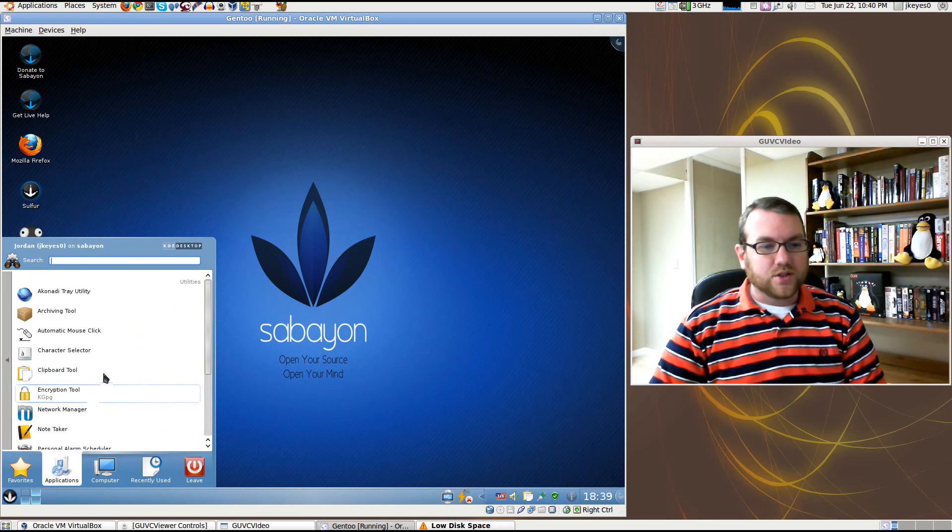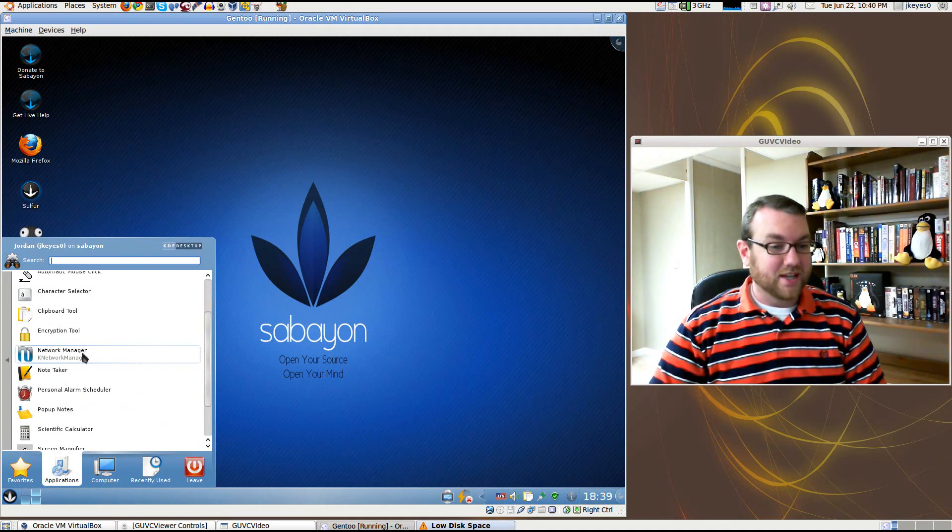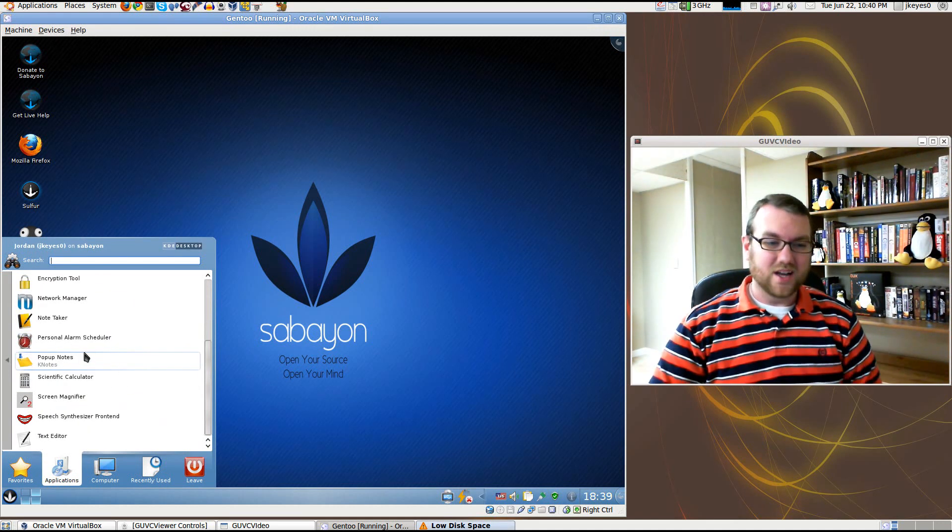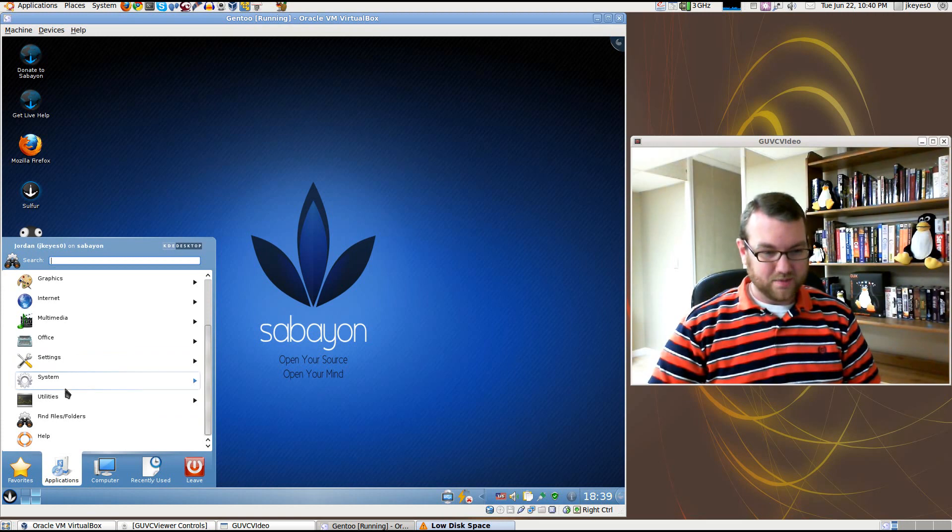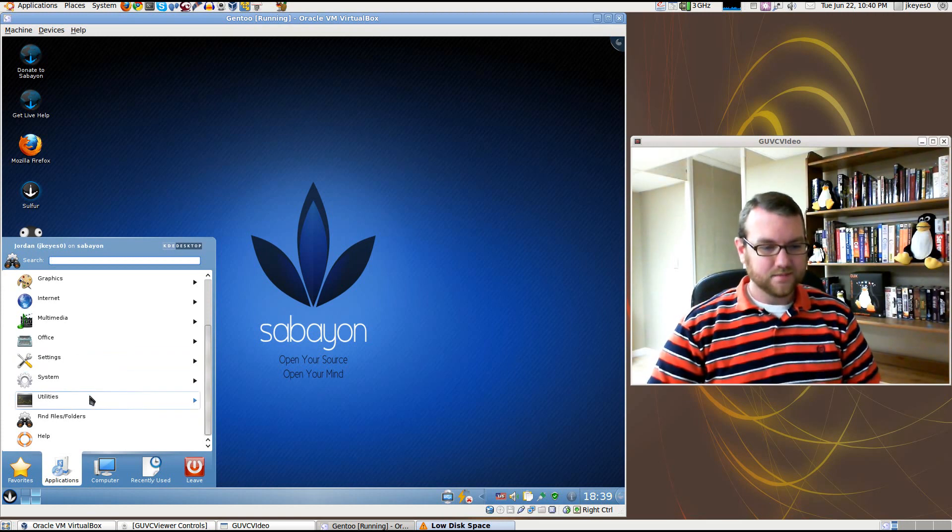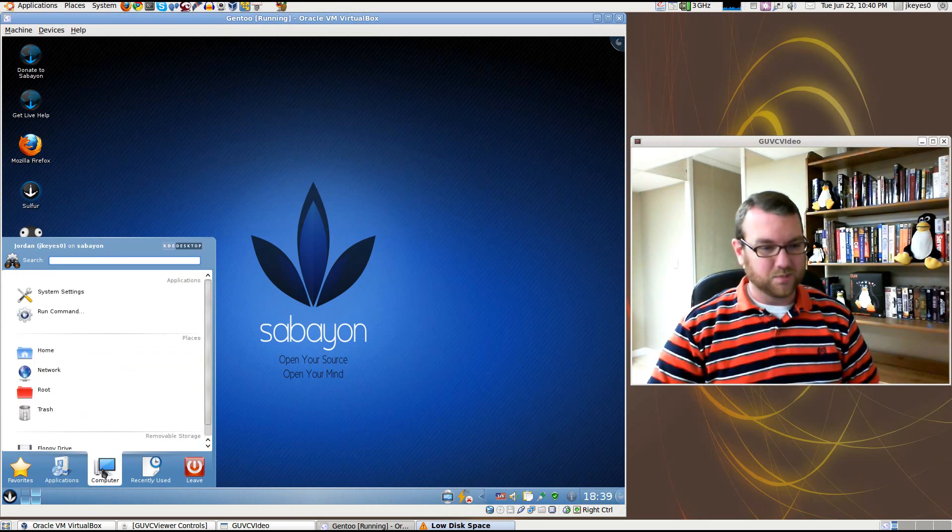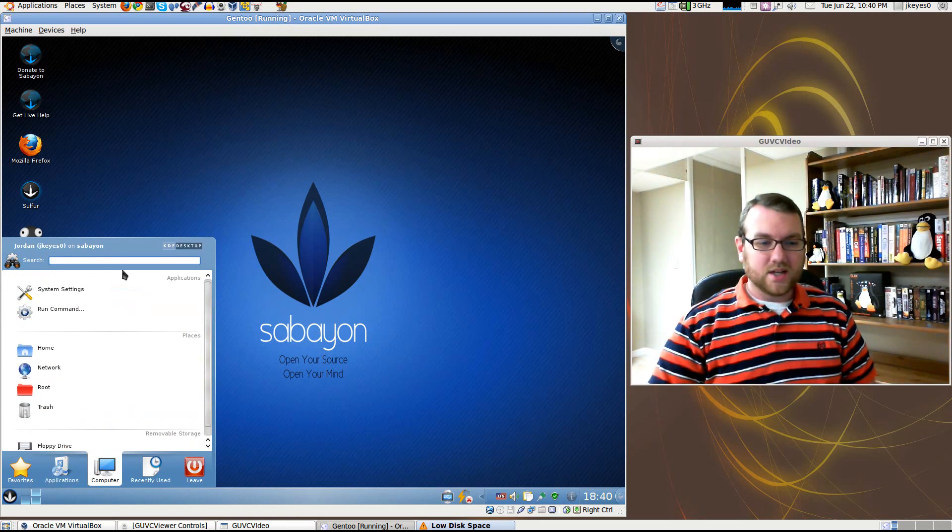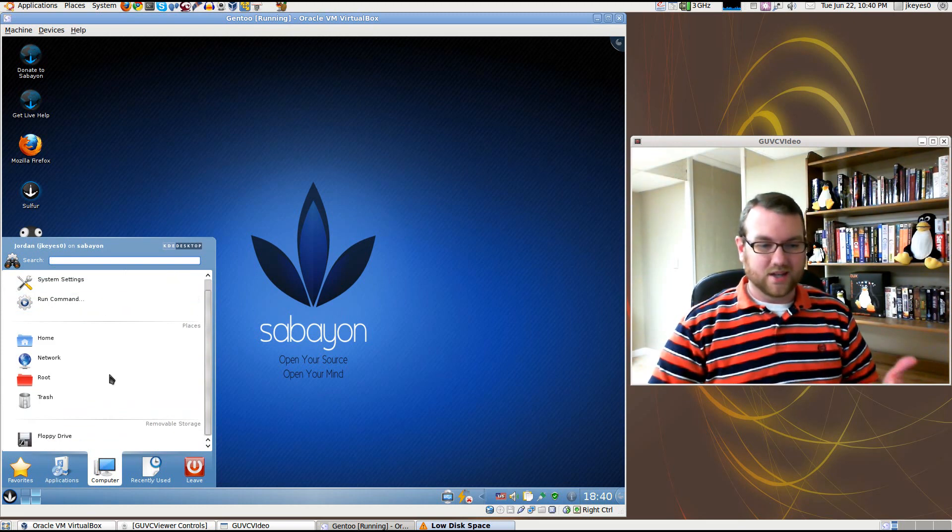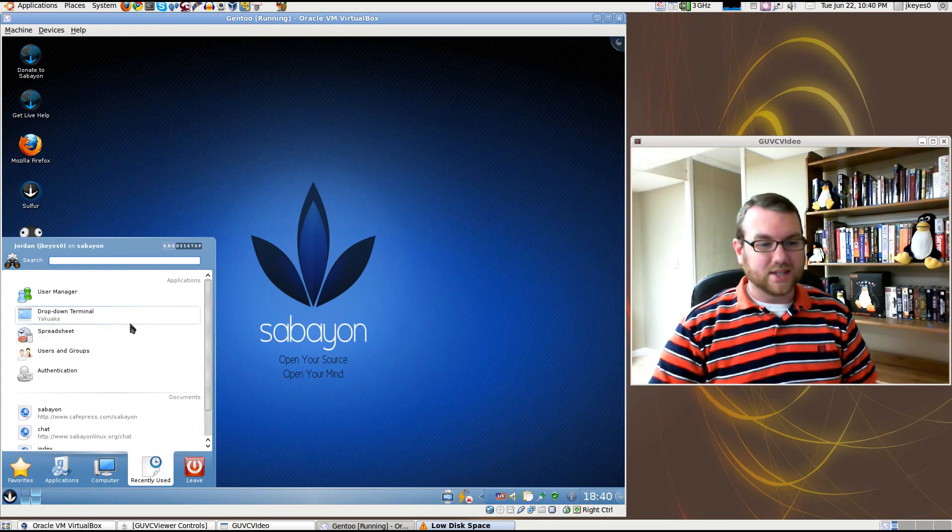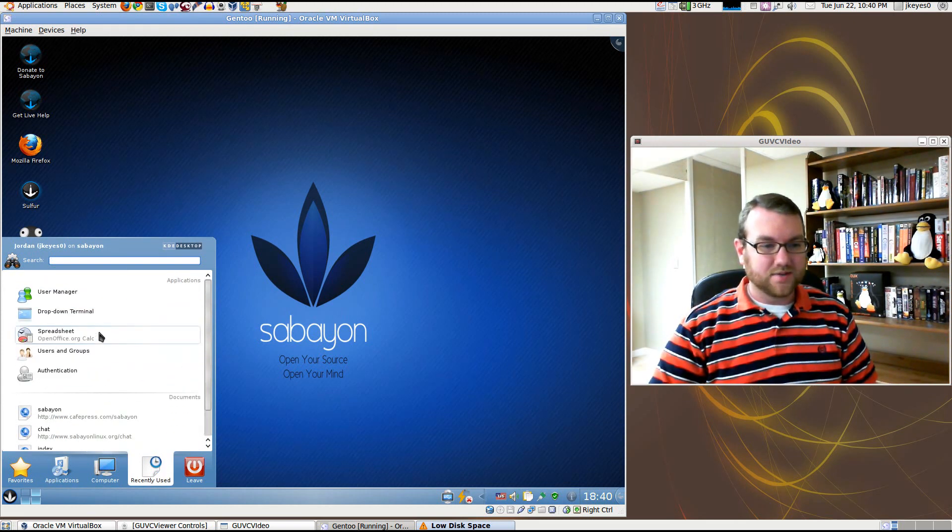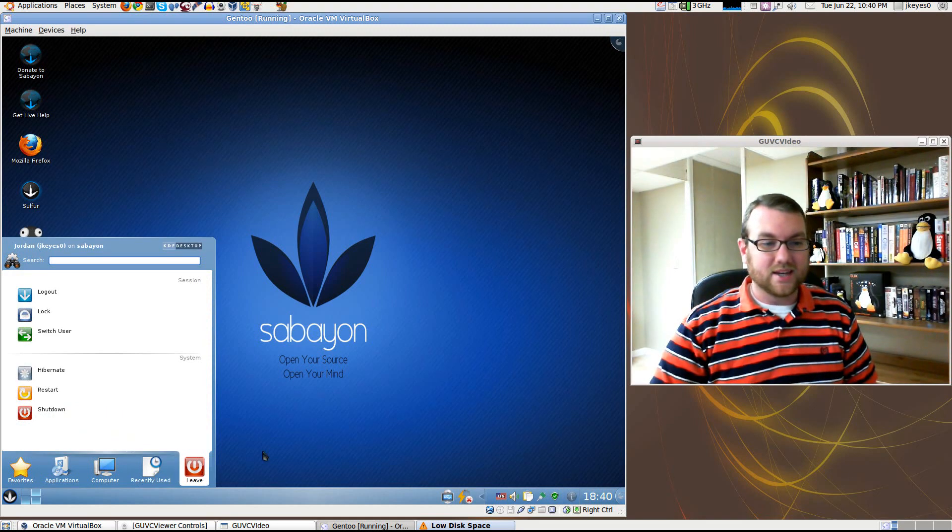Under your utilities, you've got a lot of utilities in there. Network manager, again, there's a lot of redundancy in this. I'm not really sure about all that. And finding files and folders and help, that's just standard stuff. Under your computer, a lot of standard places, recently used, standard stuff here, and leave.